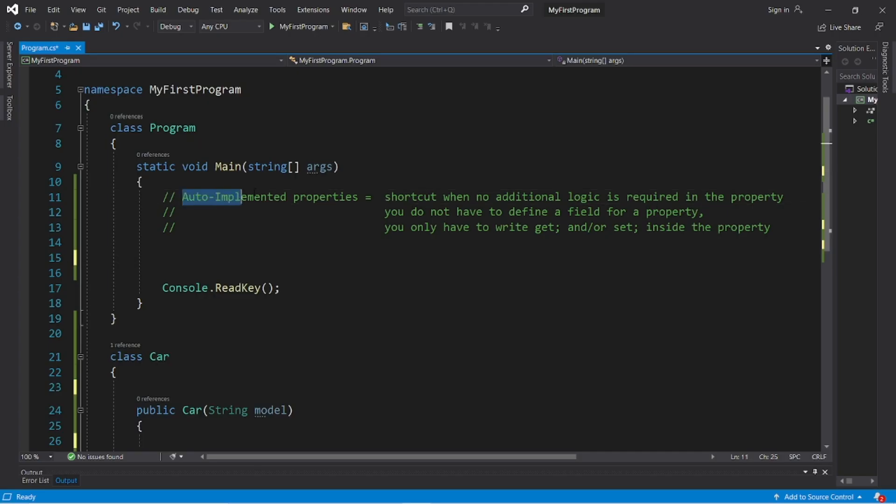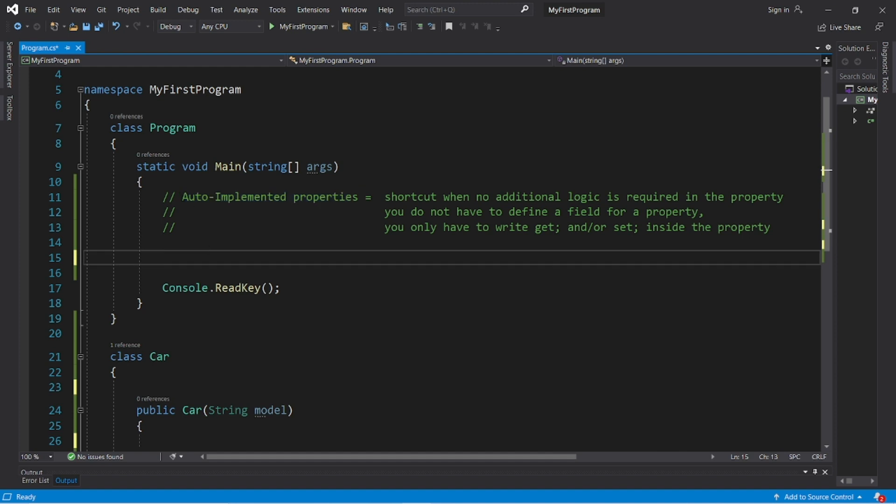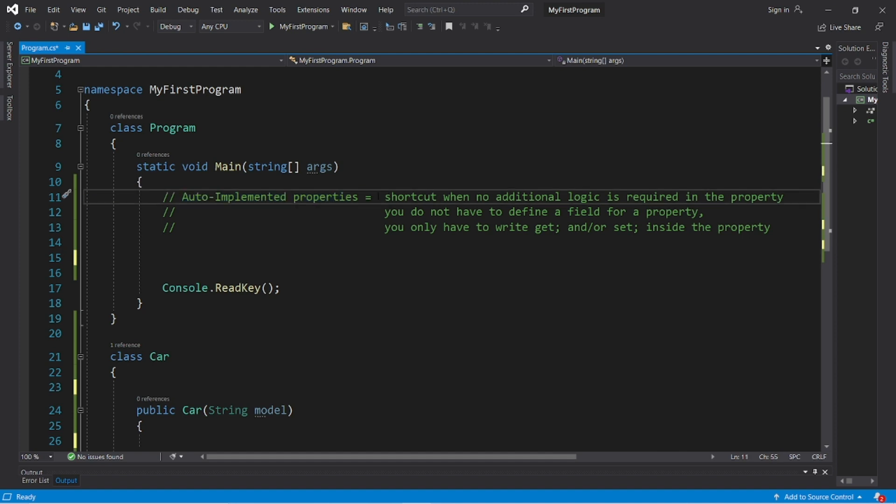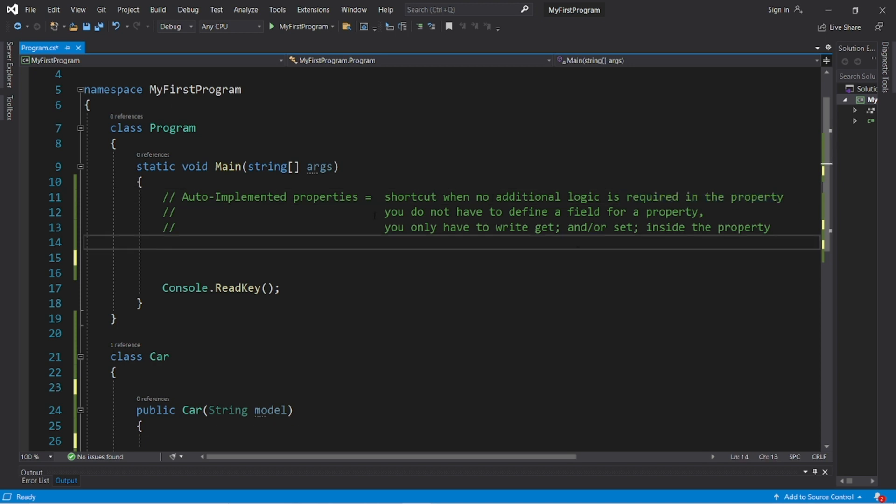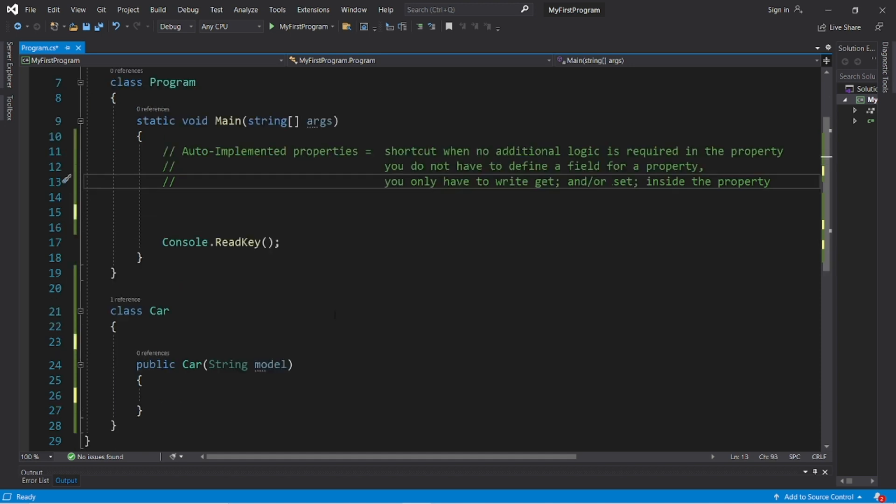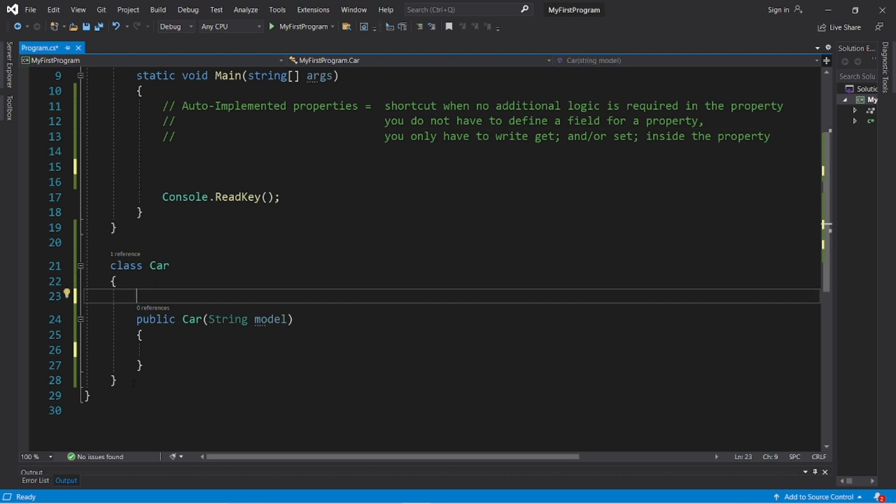All right everybody, we have to talk about auto-implemented properties. This is an intimidating name but don't worry, it's actually fairly simple. They are shortcuts when no additional logic is required within a property. You do not have to define a field for a property and you only have to write get and/or set inside the property.